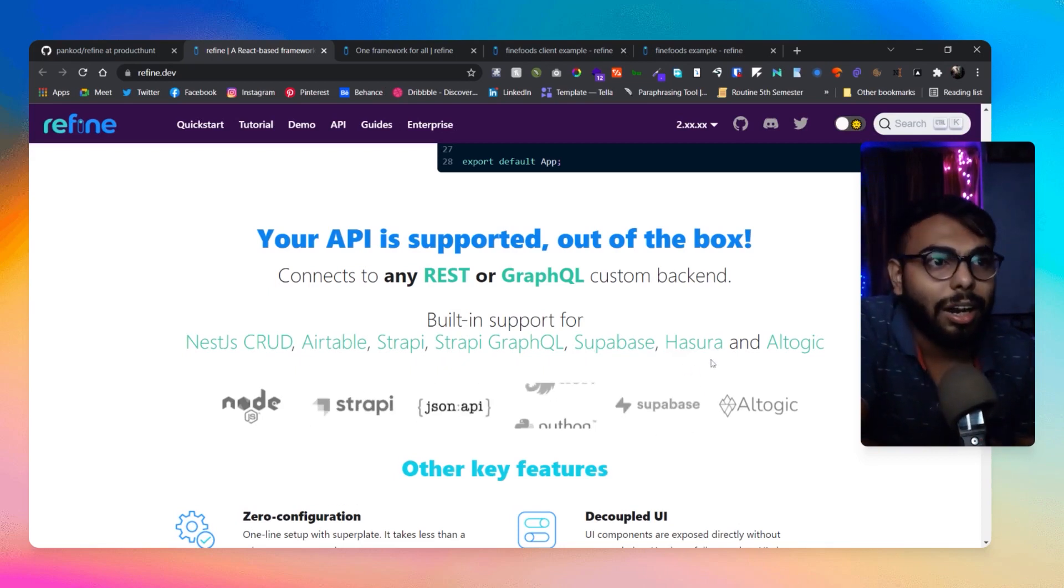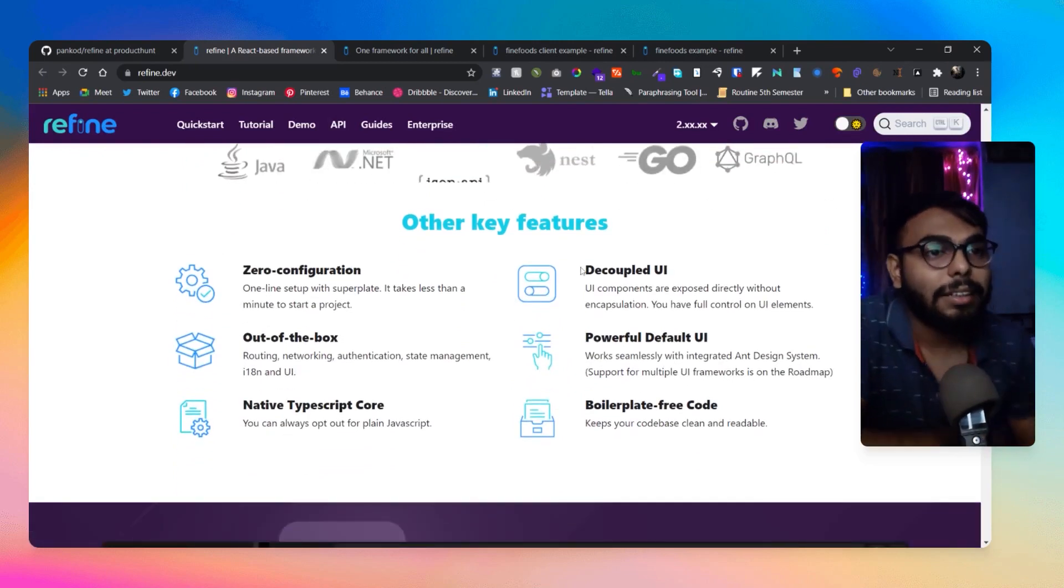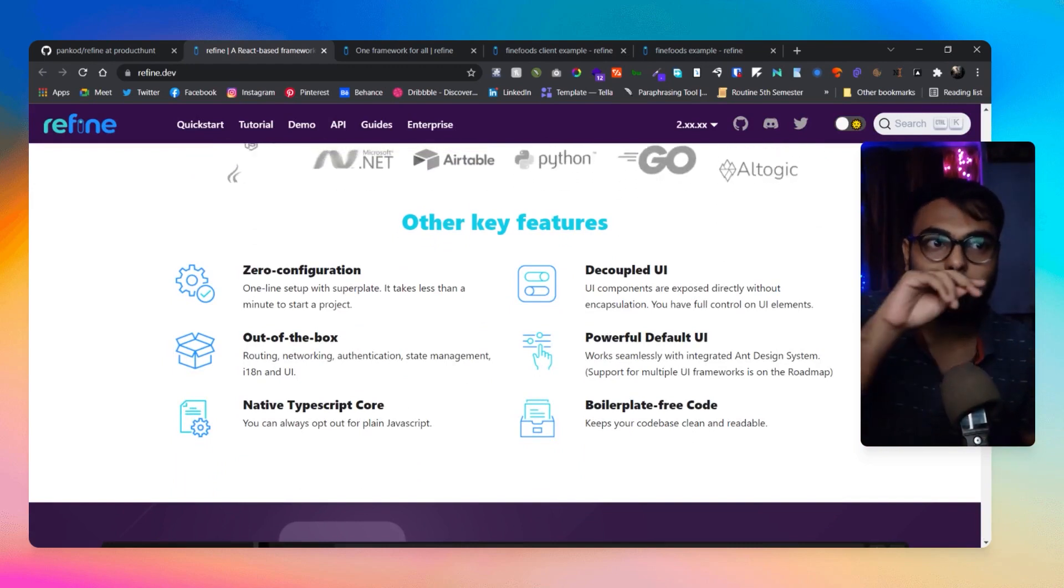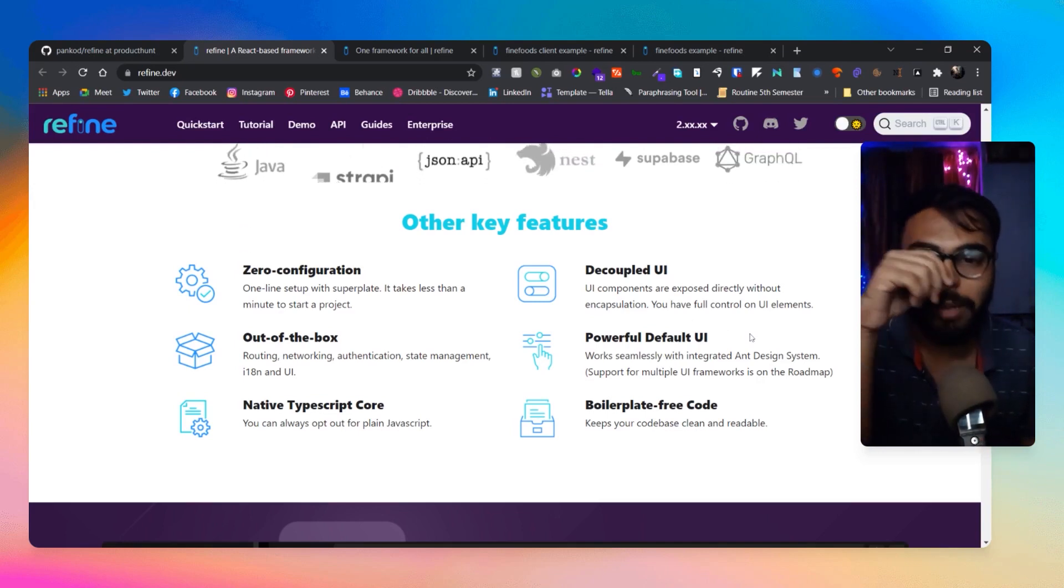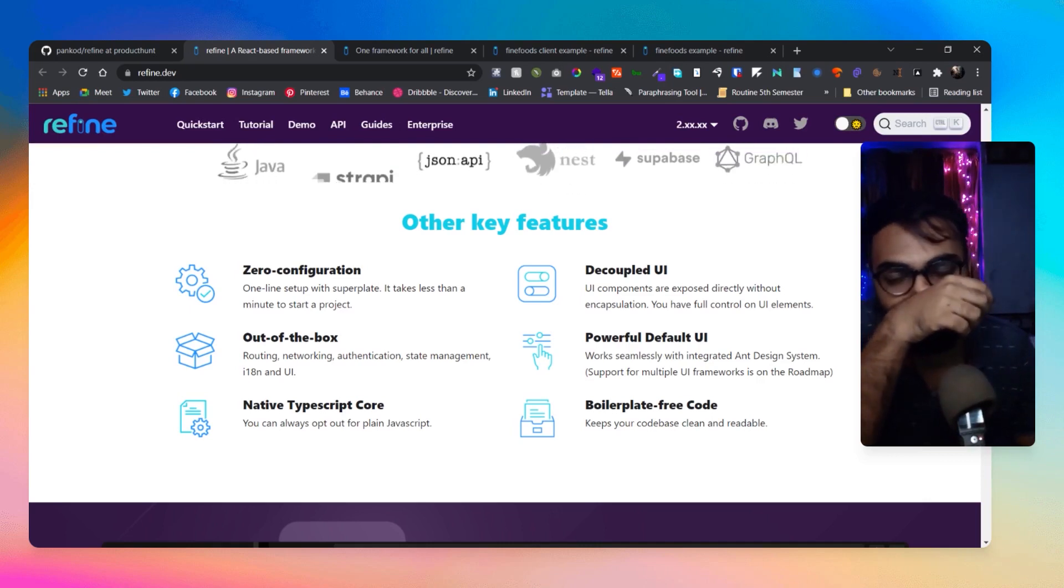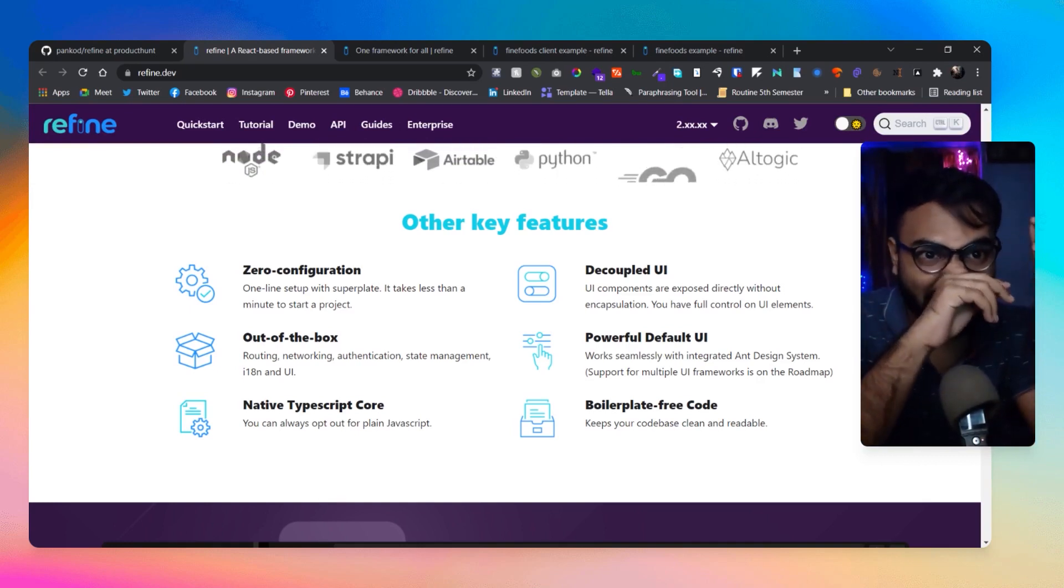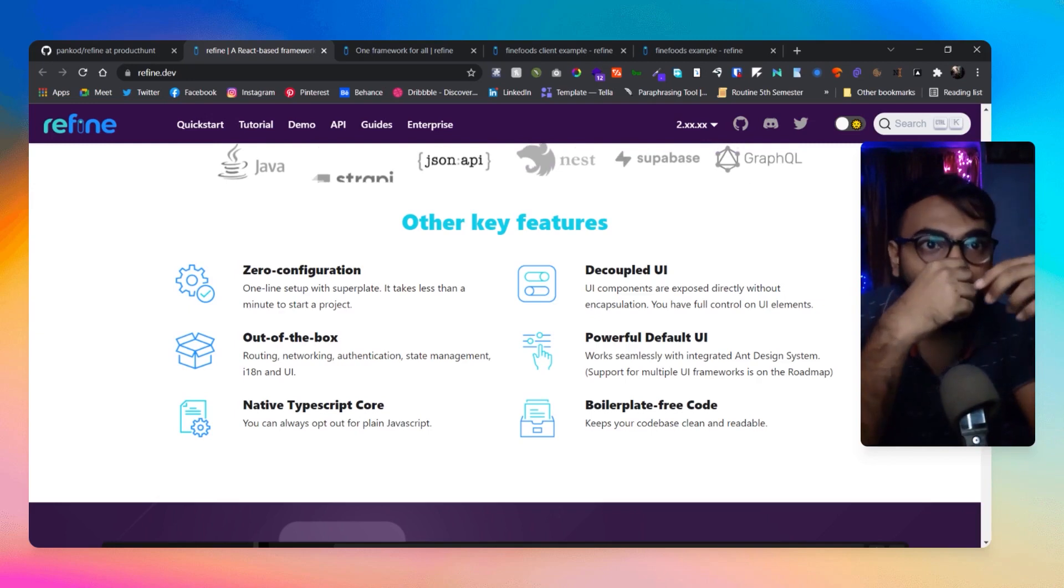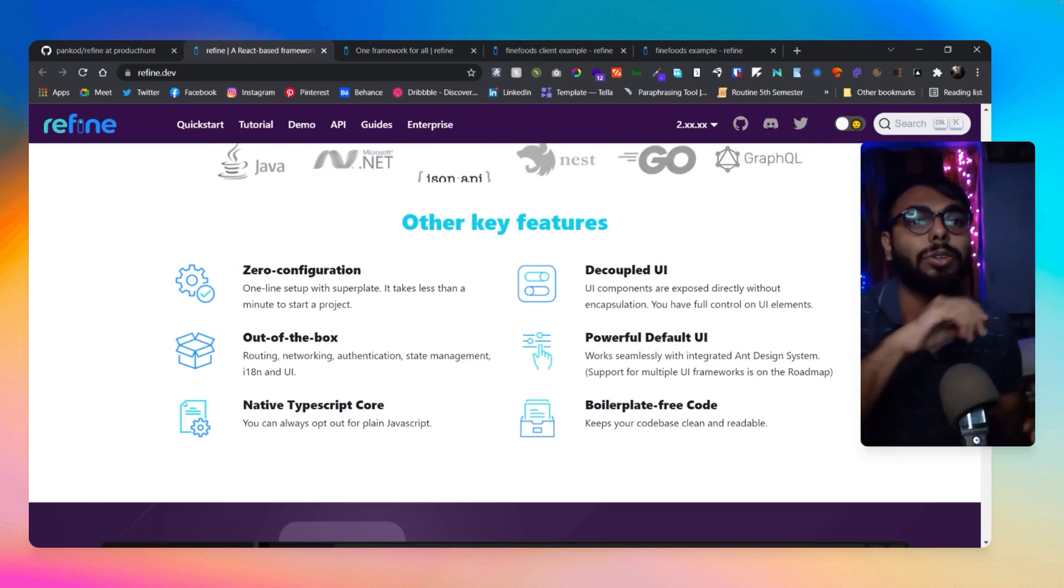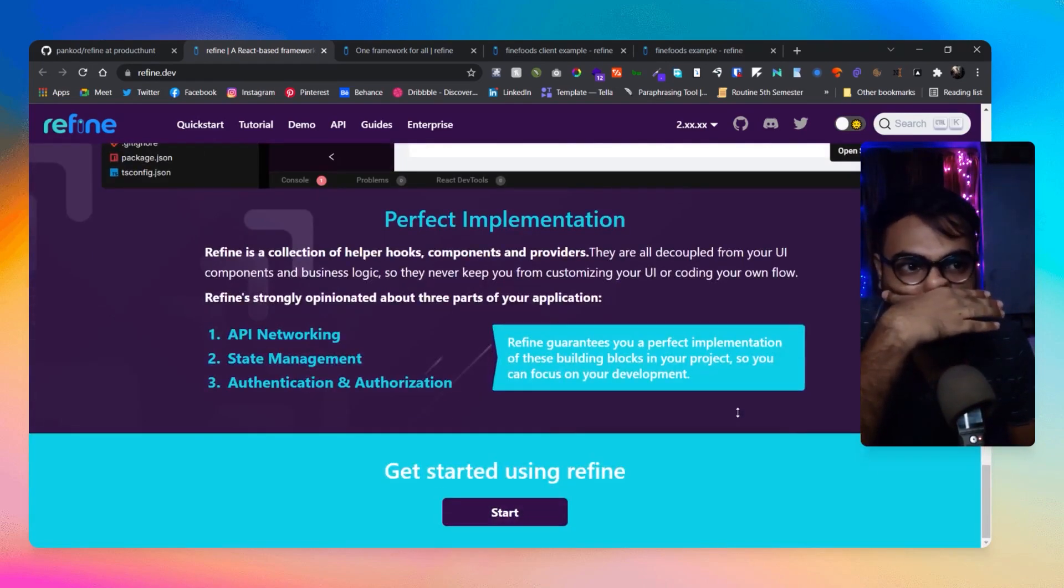And another thing that I'm gonna appreciate about them is decoupled UI. So UI components are exposed directly without encapsulation. You have full control over it. So sometimes what happens, some of the UI components that a library or a framework provides are not totally accessible or customizable, and that creates a lot of problems when creating a specific website, like following a certain design or something like that. But here they have provided decoupled UI, so I'm gonna like that and giving them a point for that as well.